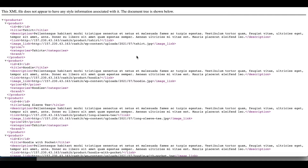Let's update and generate this feed and have a look. As you can see, we don't see all the different variations for the T-shirt — we can only see the T-shirt, the parent product, showing up. This is exactly what we expected. Let's go back to our feed and try a different option.